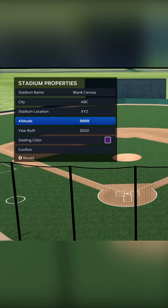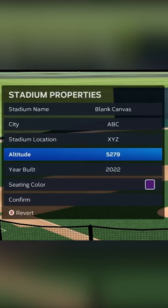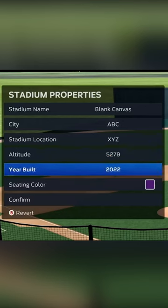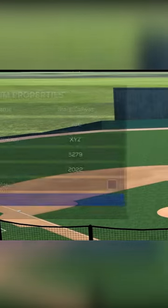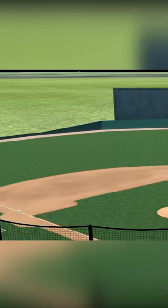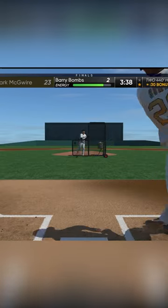Next, we raise the elevation to the maximum, which unfortunately isn't 9,999 feet. The game actually maxes out at only 5,279 feet — one foot under a mile high.